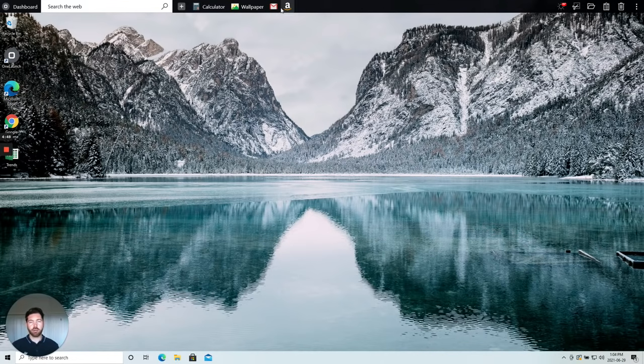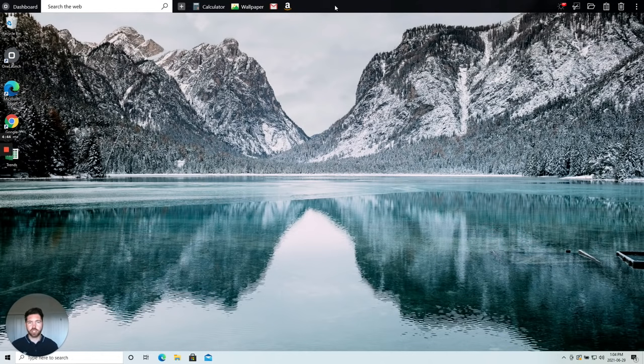As you can see at the top of my desktop here, OneLaunch is a desktop dock search utility application that we built to help you upgrade your Windows experience.